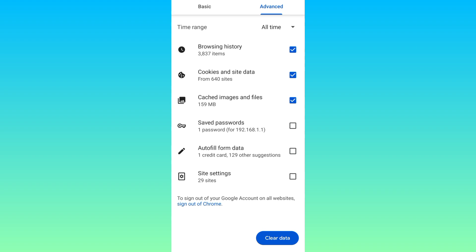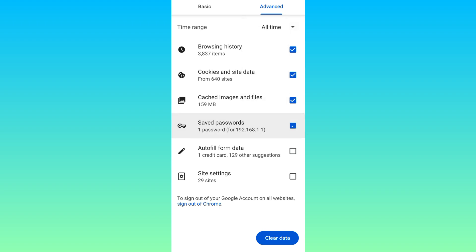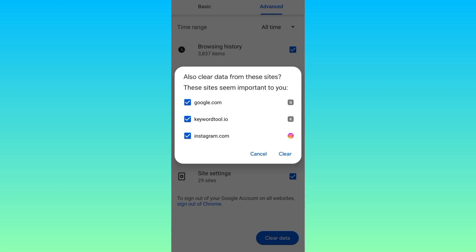Once again set the time range to all time, and then tick all the boxes here. After that, all you have to do is click on this clear data option. Click on clear.